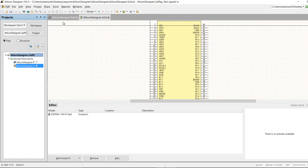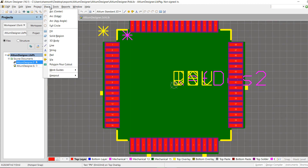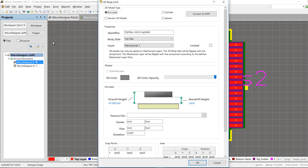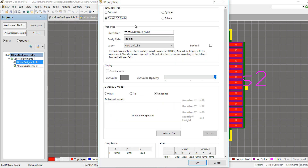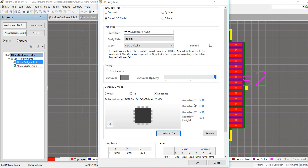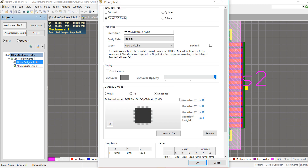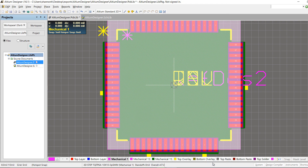To include the 3D model, open the PCB footprint. Select Place and 3D Body. Select Generic 3D Model. Under the Generic 3D Model section, select Embedded and load the file. Select the STEP file exported from Ultralibrarian. Add a snap point and axis, then hit OK and place the body. Once placed, the 3D body window will reappear — click Cancel.